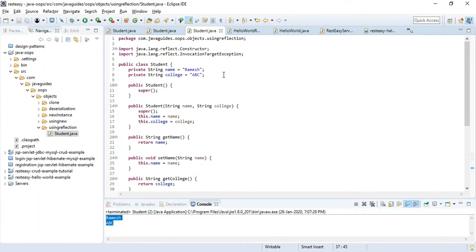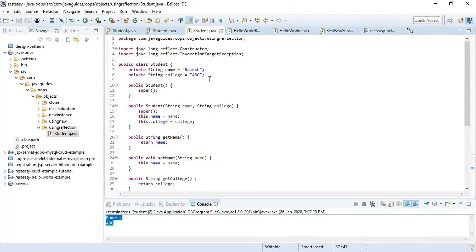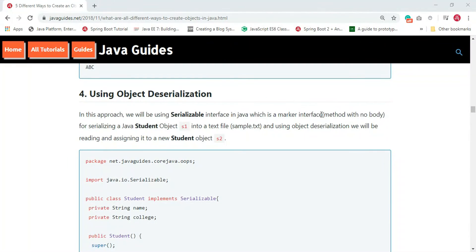So far we've seen three ways: first using the new keyword, second using Class.forName() and newInstance(), and third using reflection with Constructor.newInstance(). Now let's move to the fourth way — using object deserialization.